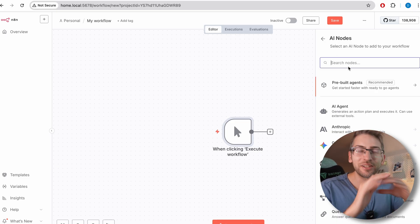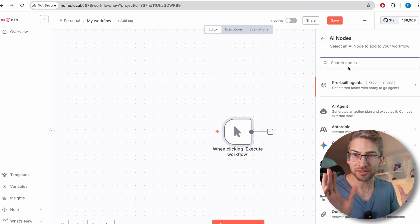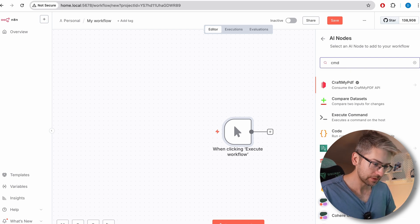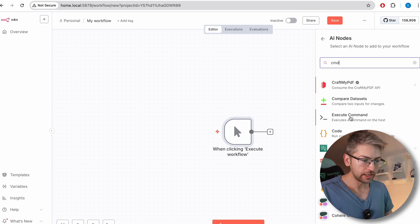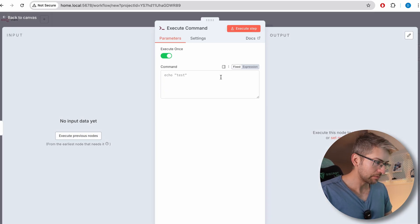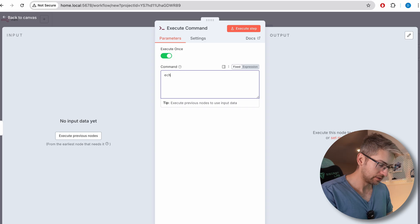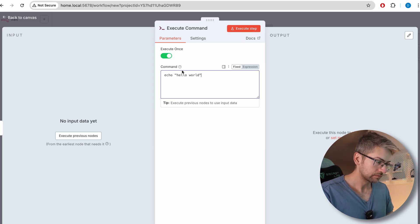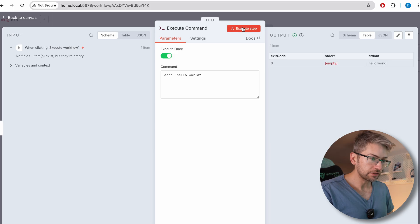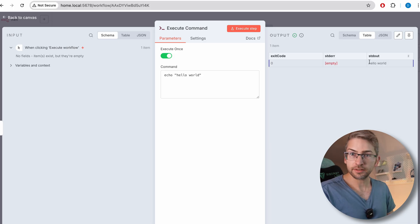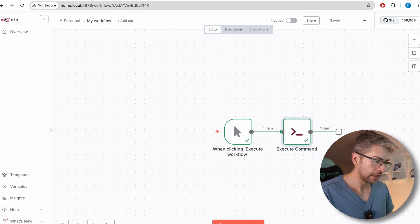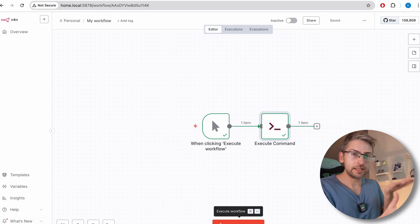I'm just going to show you a basic hello world execution. So if we type command, we're going to execute a command and we're going to say hello world. We'll click execute step. We can see it's outputted hello world there. So I'm going to go back to canvas. That's it in a nutshell.